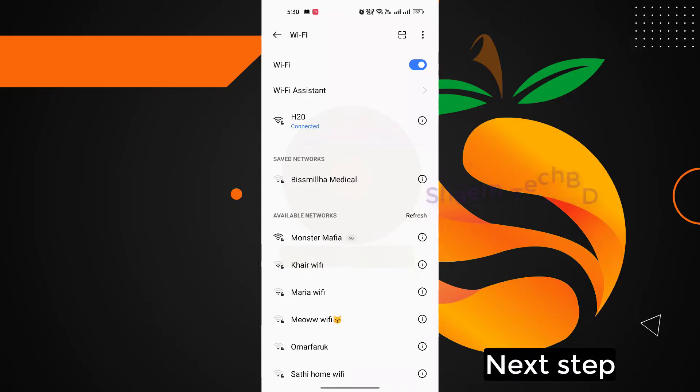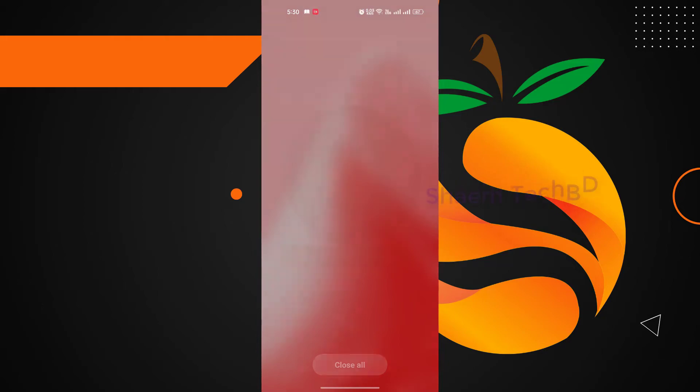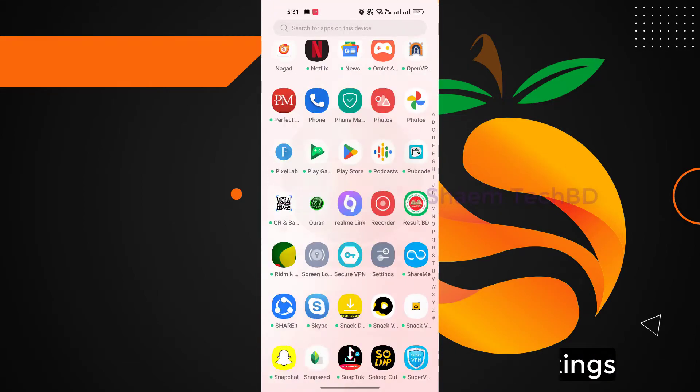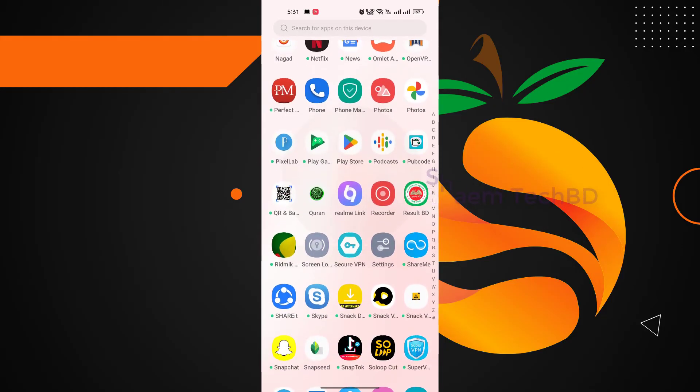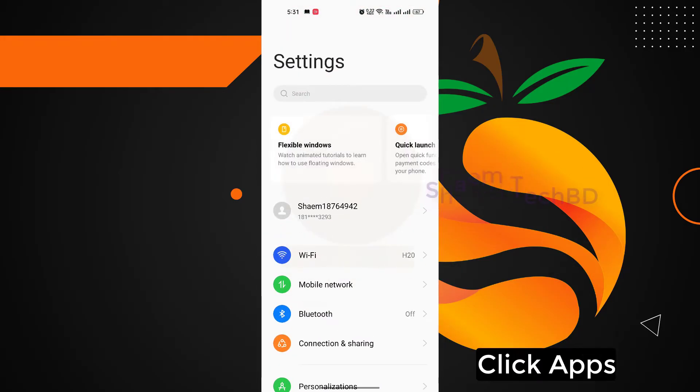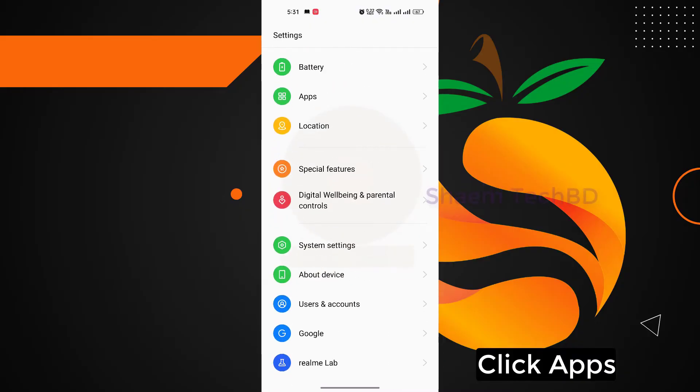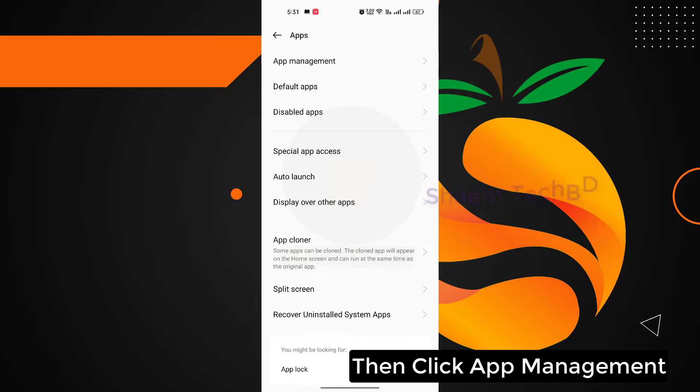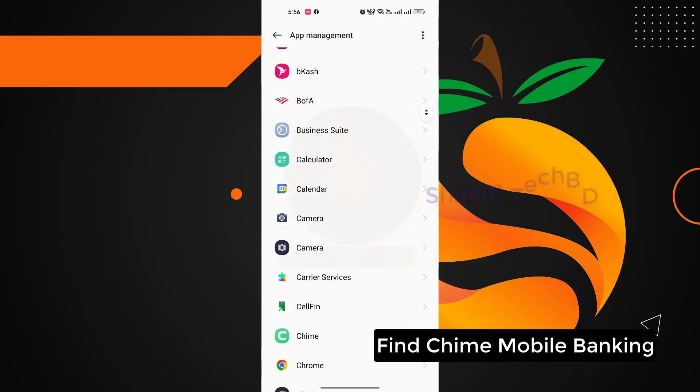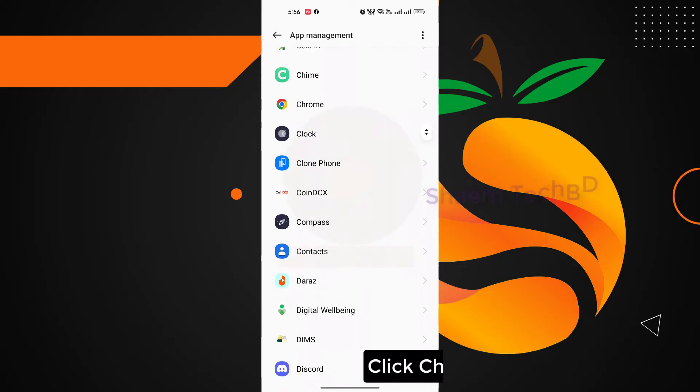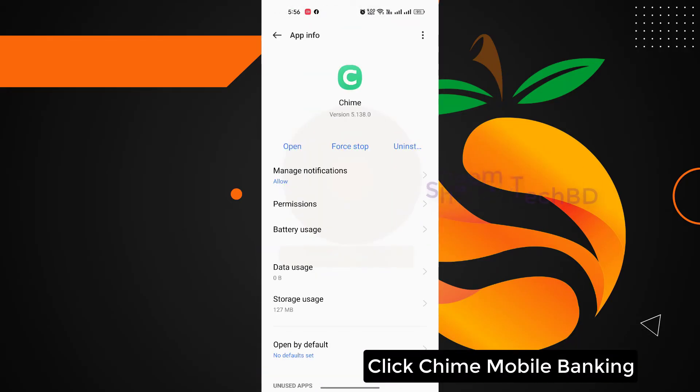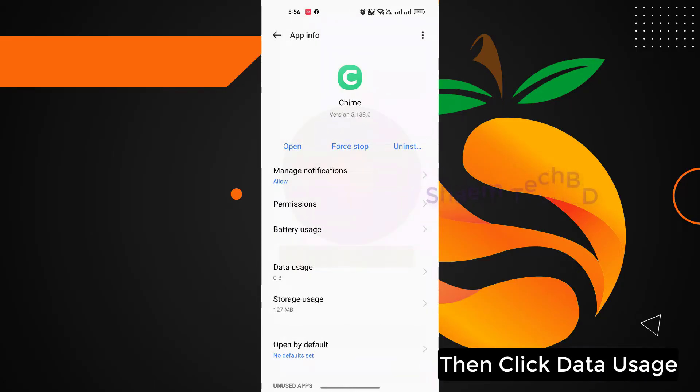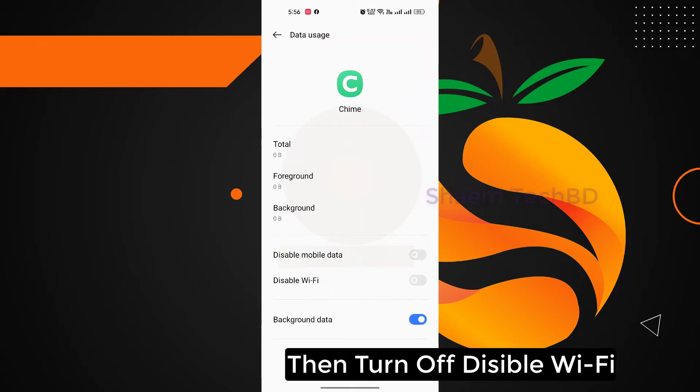Next step: click Settings, click Apps, then click App Management. Find Time mobile banking app, click Time mobile banking app, then click Data Usage, then turn off disable WiFi.